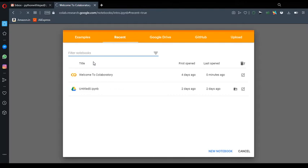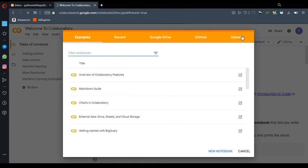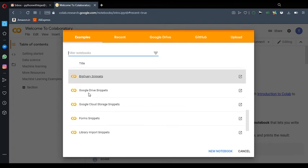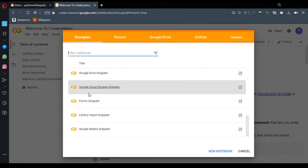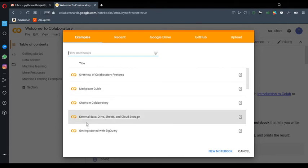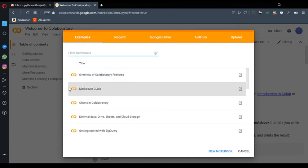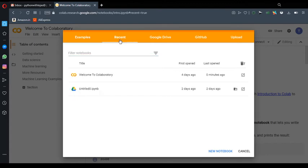So you can see it will provide you with examples, your recent activities, a Google Drive link, a GitHub link and an upload section. In example section, it provides you a basic example file which has been created by Google earlier. For example, it will provide you features of co-laboratory, how to do markdown guide, how to create chart, how to insert external data and other queries related to big data analysis, machine learning and basic science.